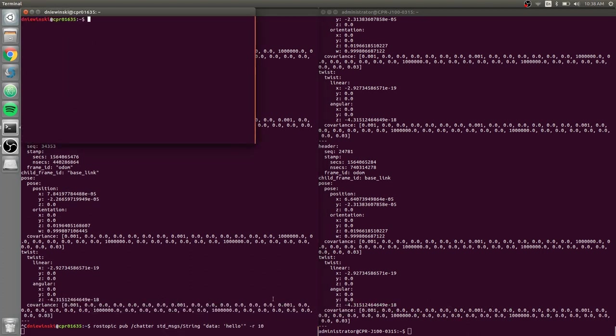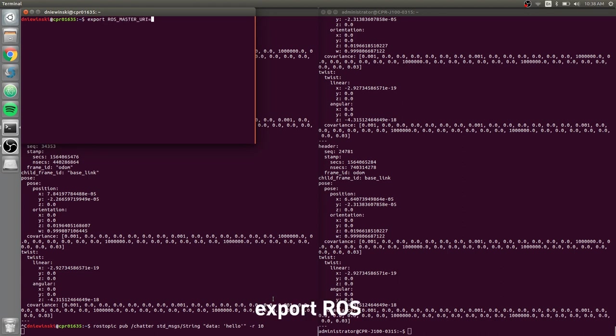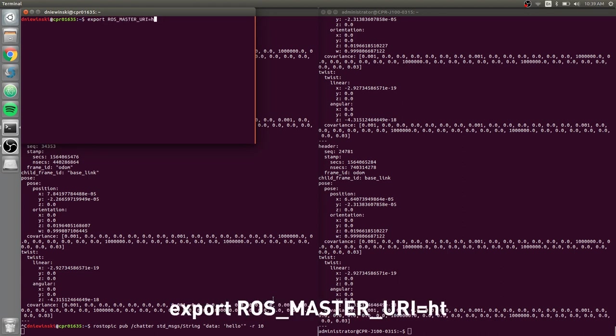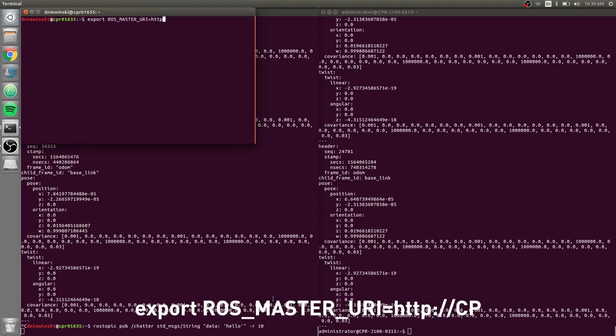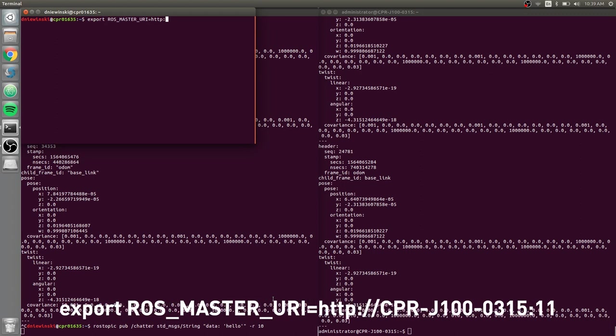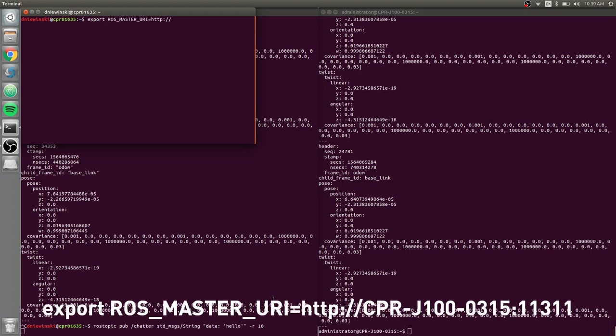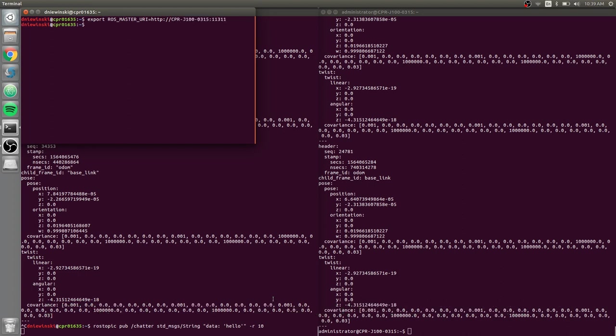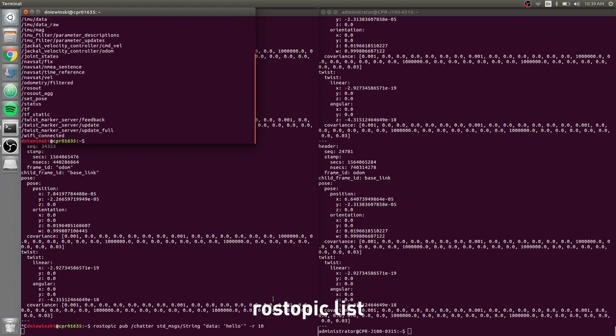On my local computer, if I do export ROS_MASTER_URI equals http:// and I can put in the hostname of the robot now, 11311, if I do rostopic list, I can see if I scroll up there is a topic called chatter.